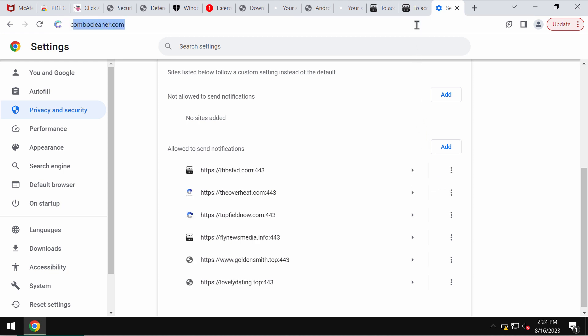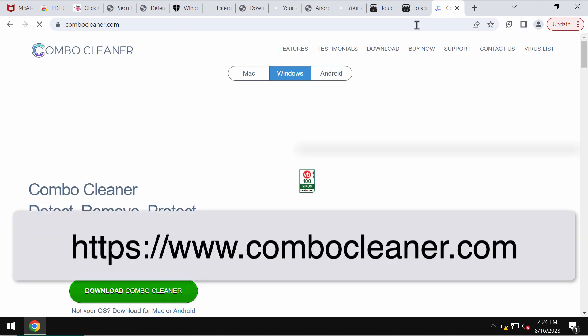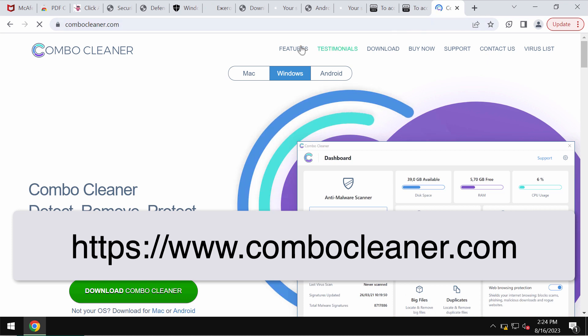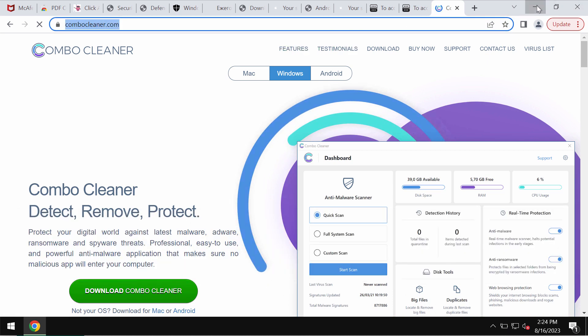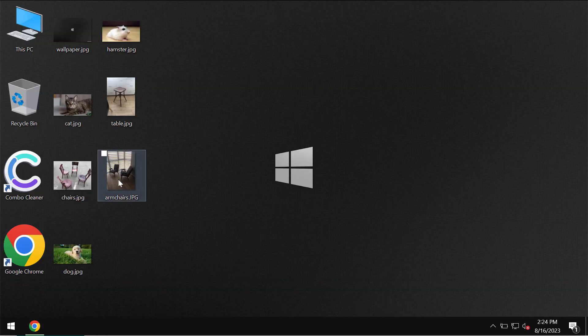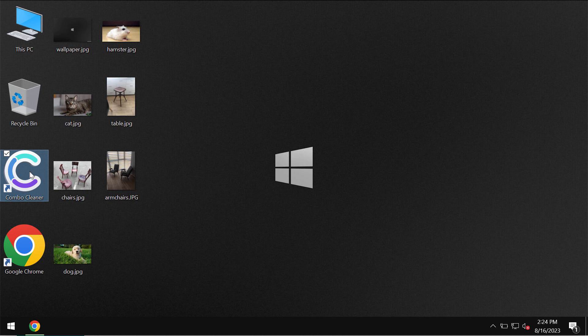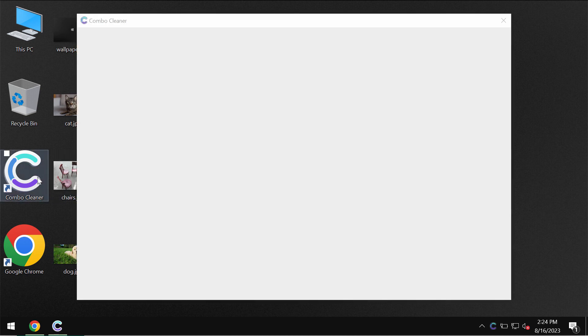program that can help you do all that automatically. The program is called Combo Cleaner Antivirus. Get it on the page combocleaner.com. Download it, install it, and once the program is successfully installed, start investigating your computer.